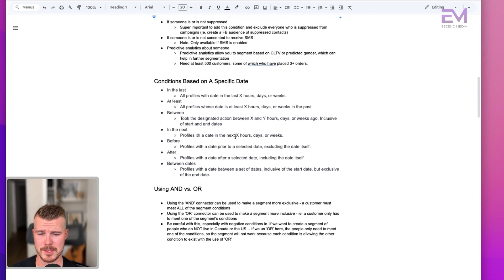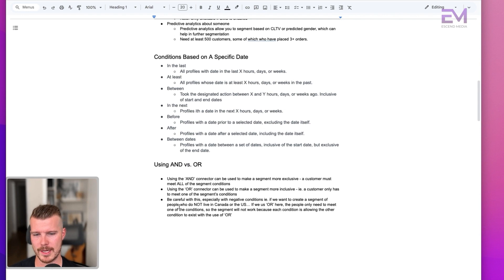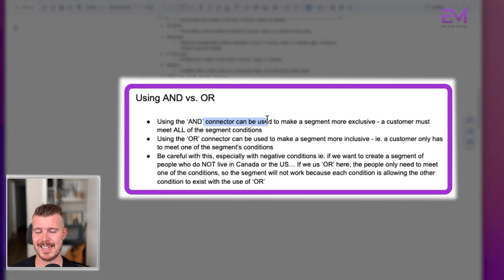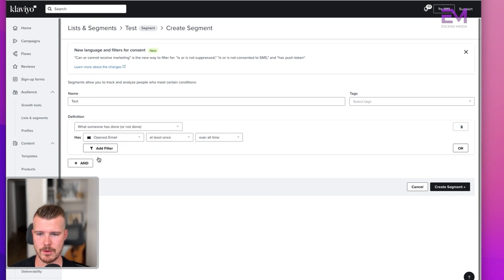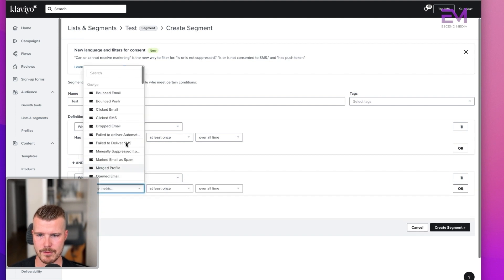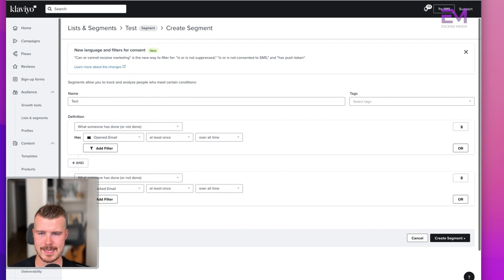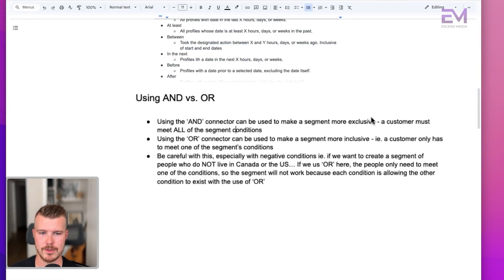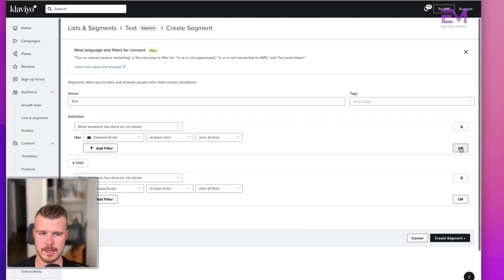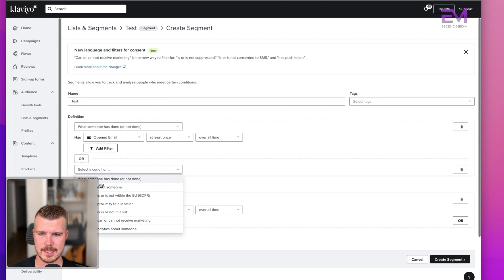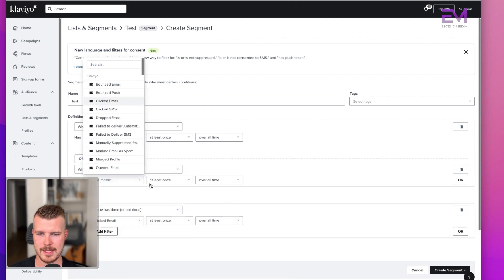The conditions can also be based on a specific date. The next big thing is using the AND and OR connectors. The AND connector makes segments more exclusive — a customer must meet all of the segment conditions. So if I say someone has opened an email at least once overall time AND has clicked an email at least once overall time, they must have done both.